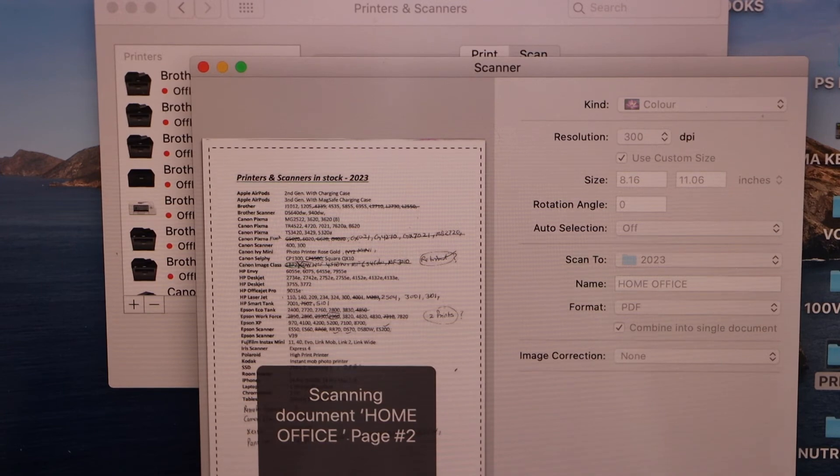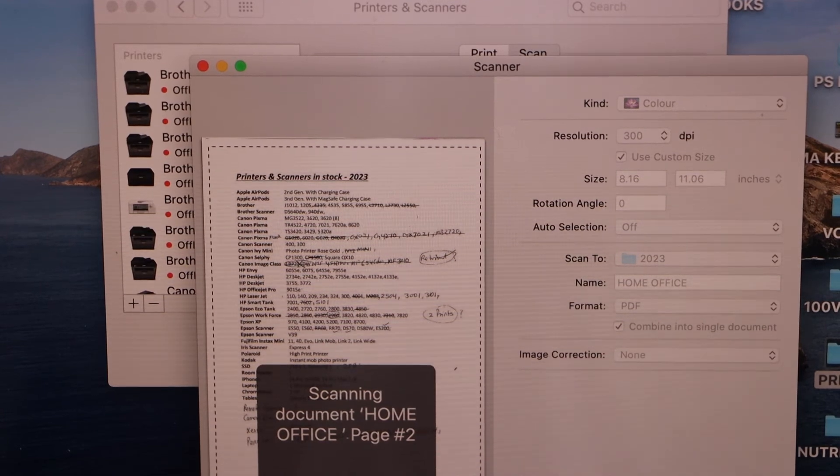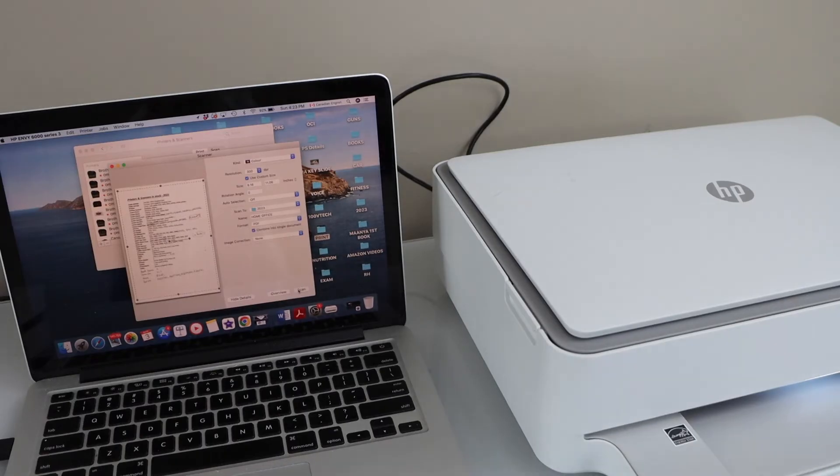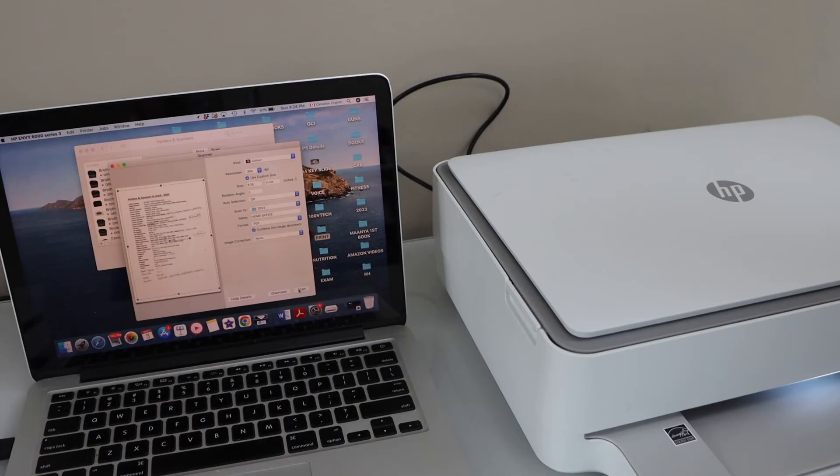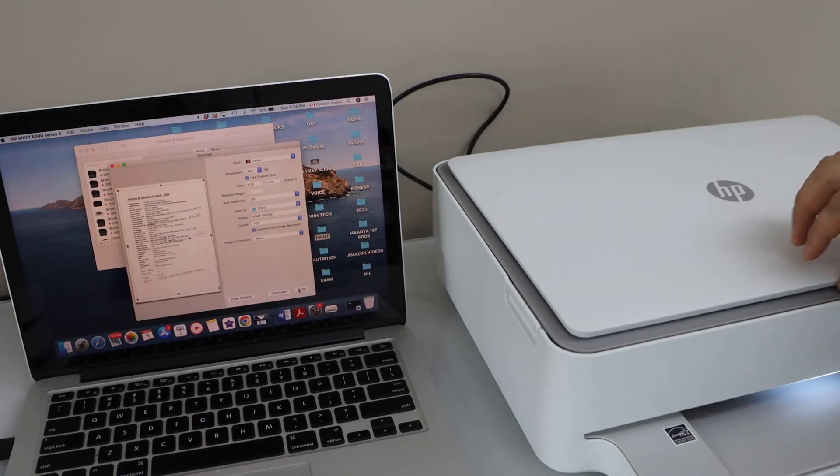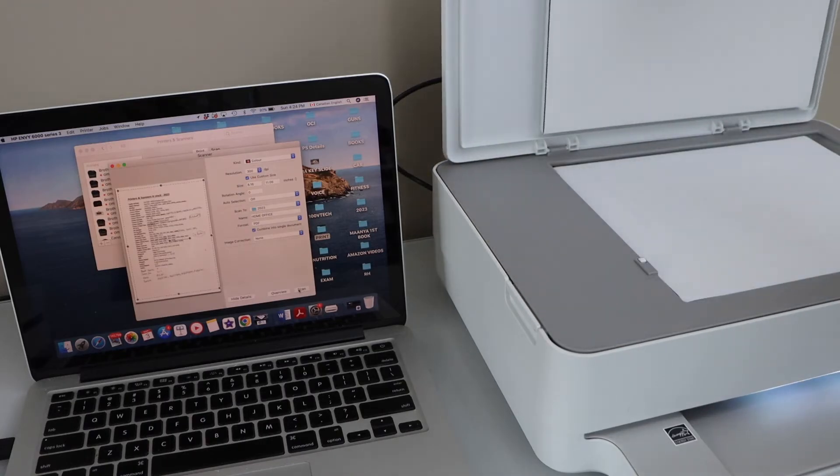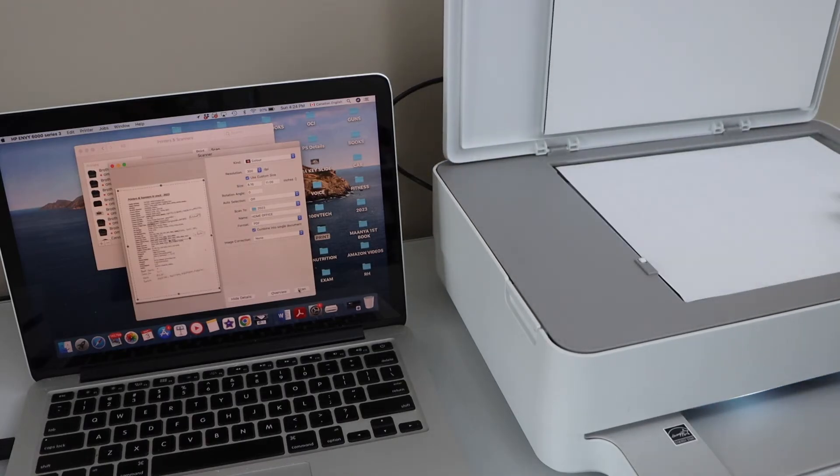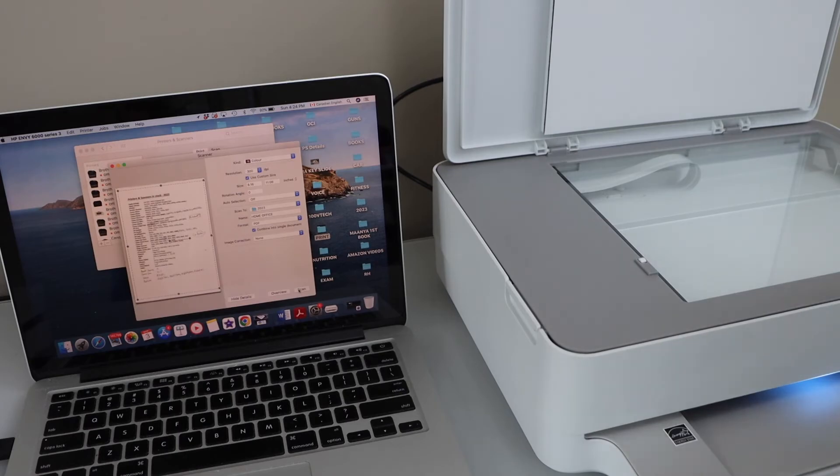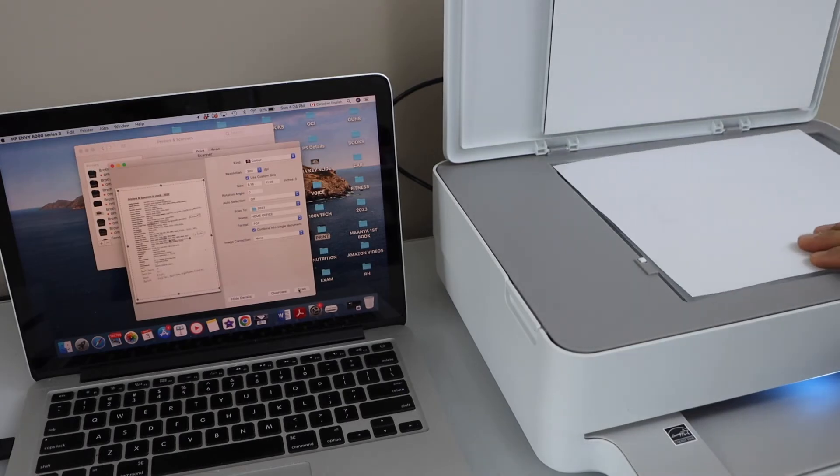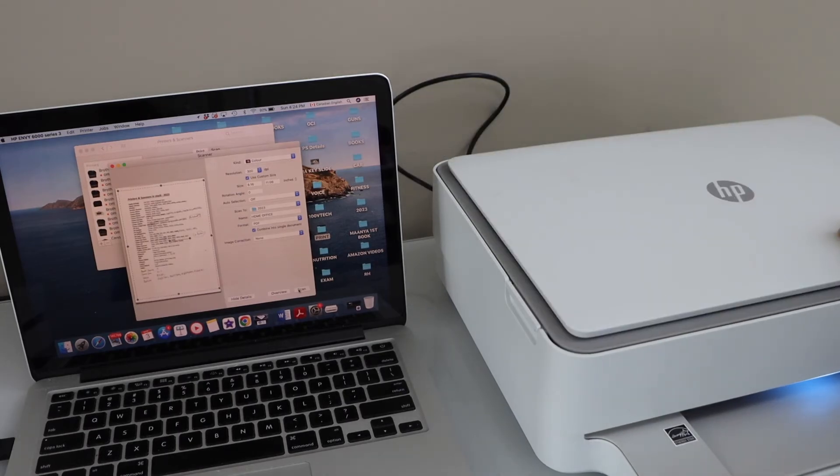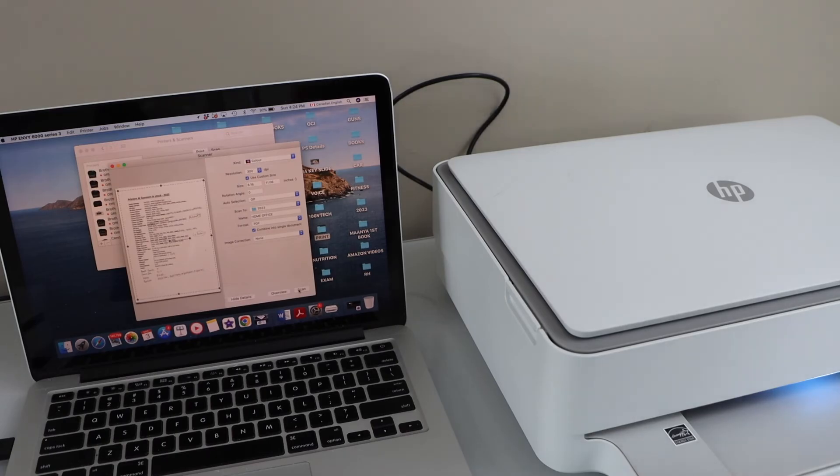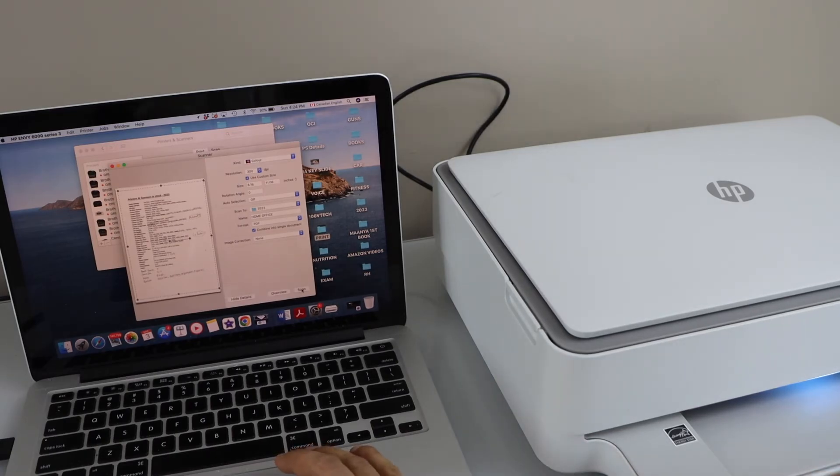It has started to scan. Once you hear the sound, open the lid and place the next page. Or if your page has a back side to scan, you can just place it again and click on Scan.